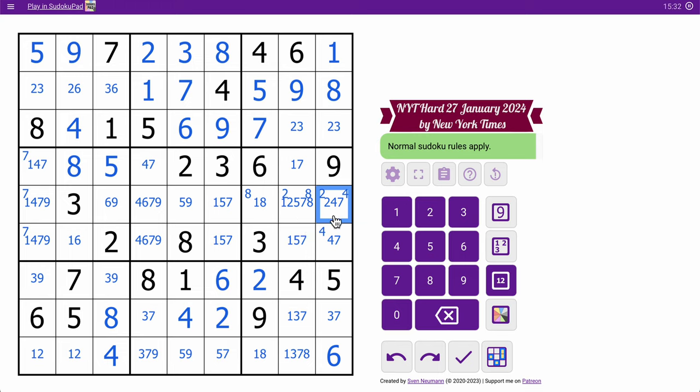I think I've got to unwind this a little bit. The 5 can only go in one of these two spots.